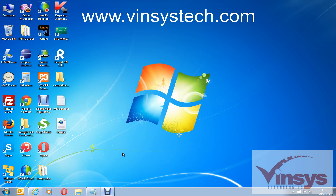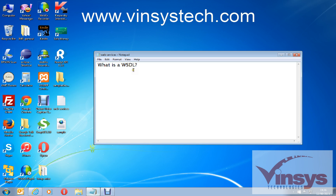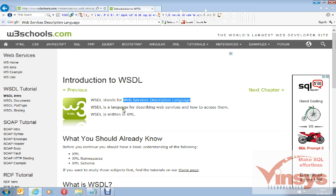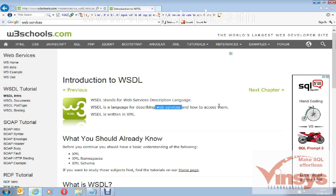Hello guys, welcome to wincystech.com. Today we will see what is a WSDL file and what's its use. WSDL is nothing but Web Services Description Language. It is a language for describing web services and how to access them.